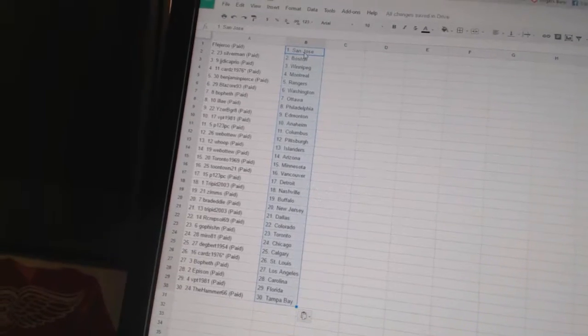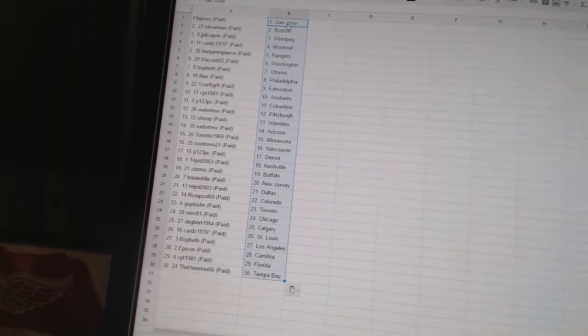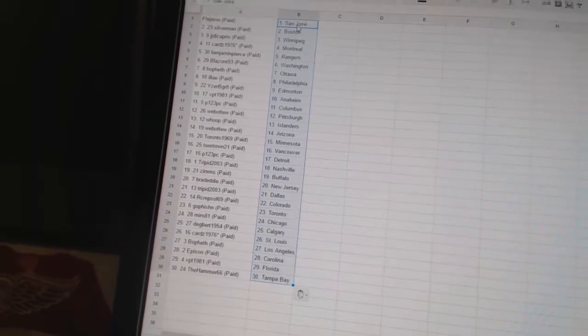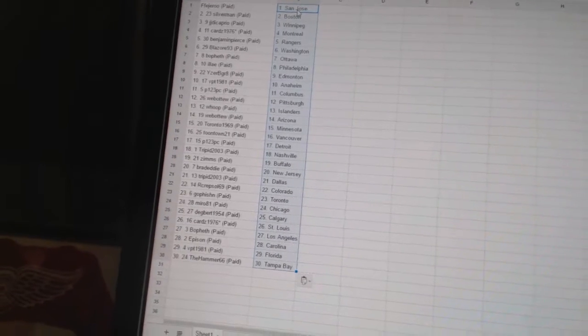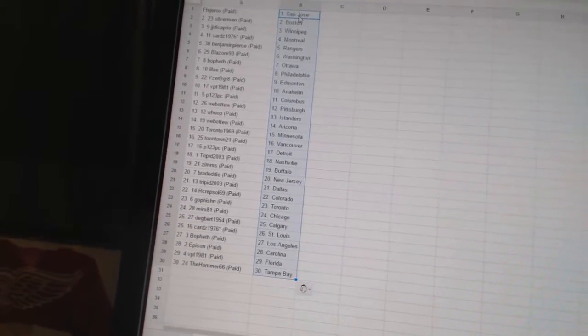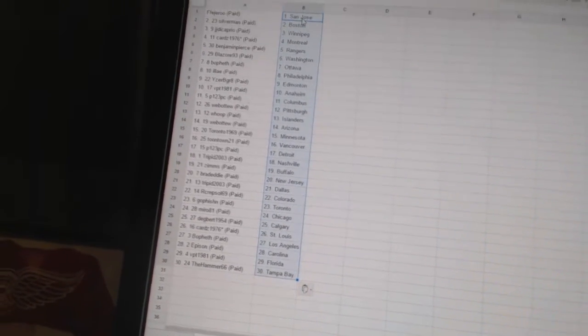Zim's has Buffalo. Brad Eddy has New Jersey. Trip in 2003 has Dallas. R. Crepsule has Colorado. Go Fishing has Toronto. Miro 81 has Chicago. Degbert 1954 has Calgary.